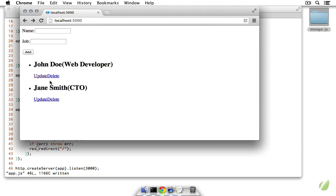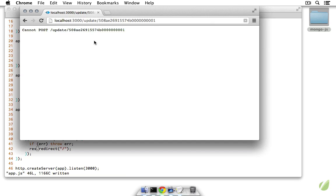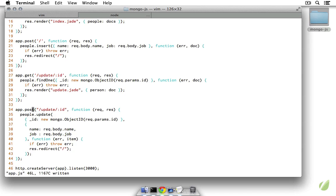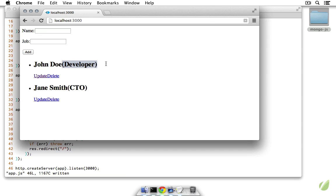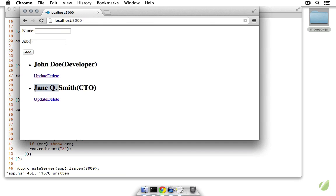Let's test it — on John Doe we choose update and change his position from web developer to just developer and click update. We still get 'can't post' — I accidentally said get instead of post, so let's change that method to post. Now click update, change to developer, and we're brought back home and he's changed to developer. Let's try changing Jane Smith — we'll add her middle initial, making her Jane Q. Smith — and now her name includes her middle initial.